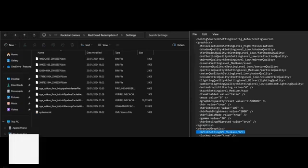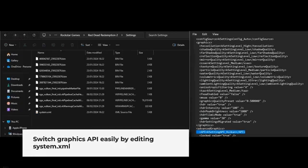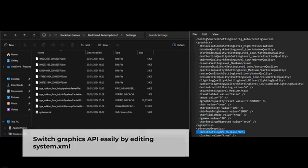This article will show you how to switch the graphics API of Red Dead Redemption 2 between Vulkan and DirectX 12 by simply editing the system.xml file.